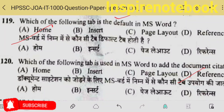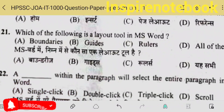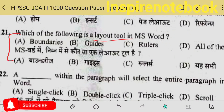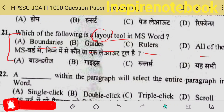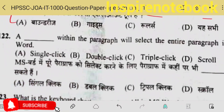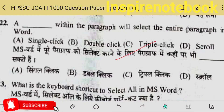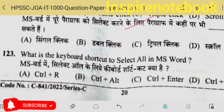Citation — you would know that citation is used to add references. The 121st question: which of the following is a layout tool in MS Word? This question seems odd to me — I don't think any of those options are actually from the Layout tab, so you must wait for the official answer. You can also expect grace marks for this. A triple-click within a paragraph will select the entire paragraph — option C is the correct answer.